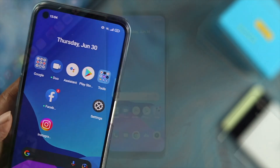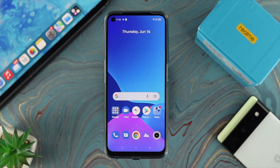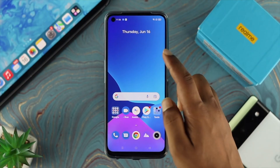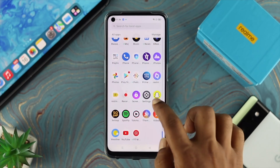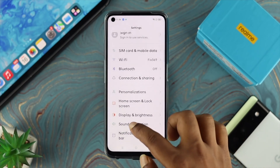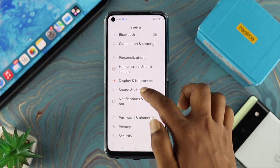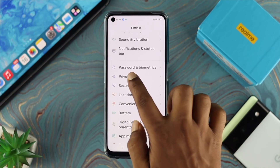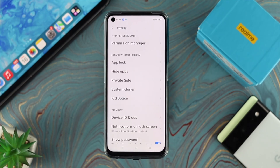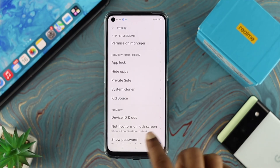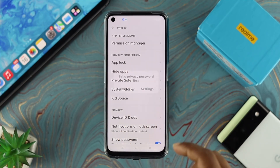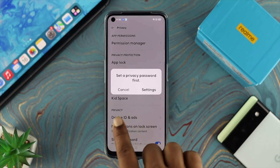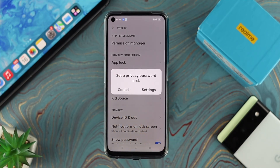To hide an application on your device, you need to follow some steps. First, open up your Settings on your device. Then scroll down and choose Privacy. This is where we're going to do the work. In order to hide the application, choose Hide Apps.